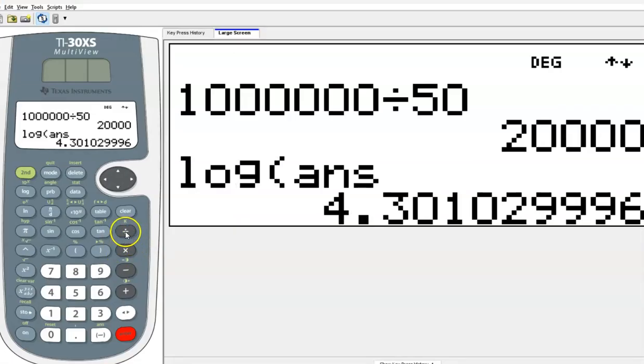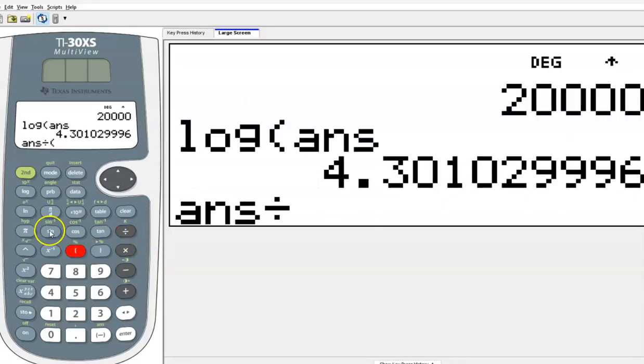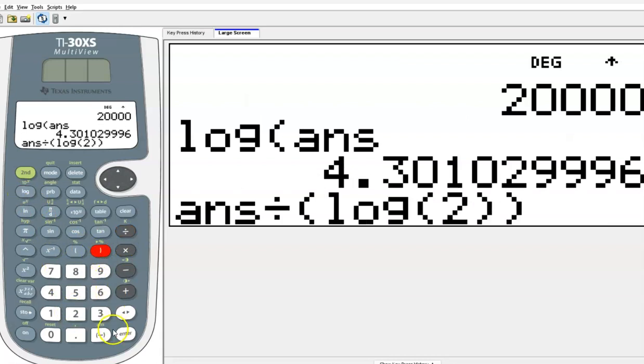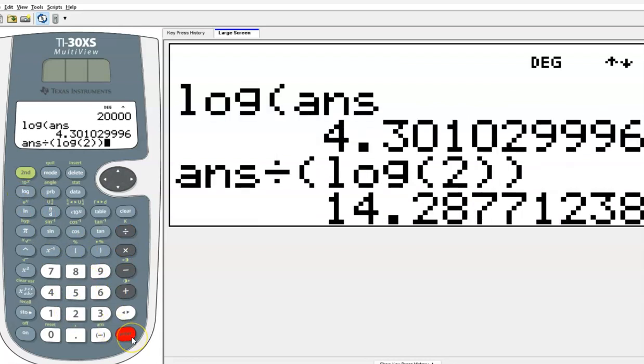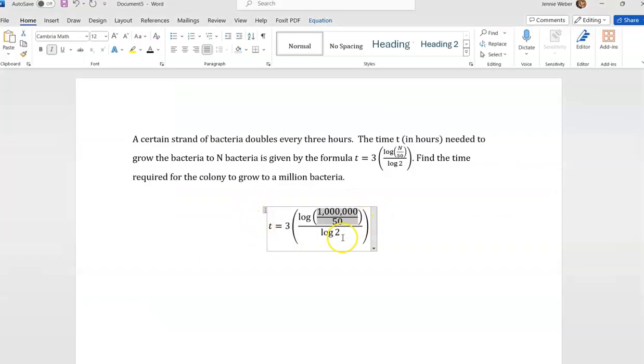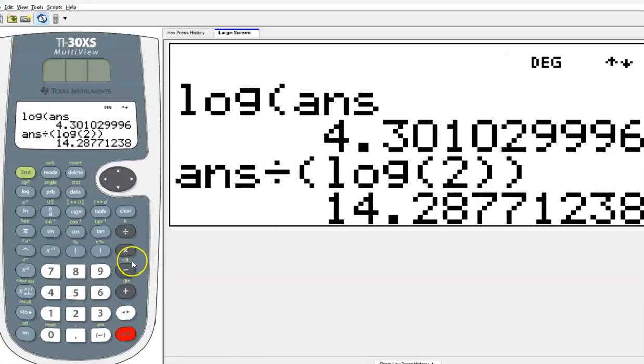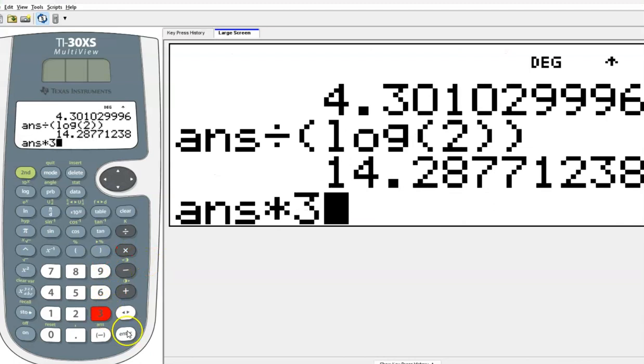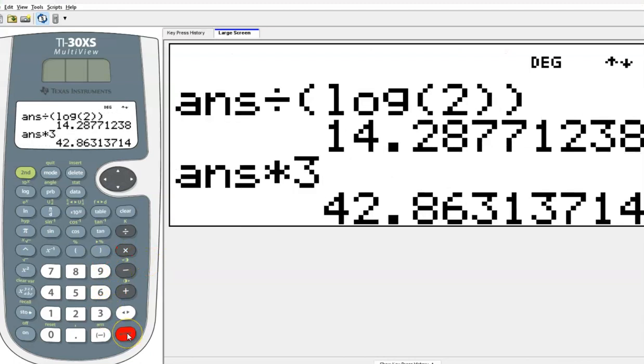Then I'm going to divide by the log of 2. You always want to use your answer key as much as possible. Okay. Now I'm at 14.3. And then I've got to times by 3. So then I'm going to get 42.8. So like 43 hours, it would take this colony of bacteria. So a couple of days.